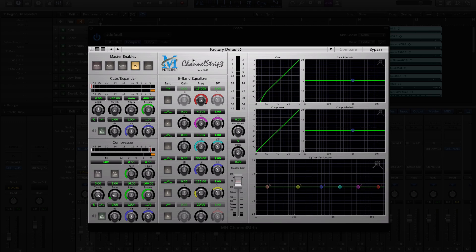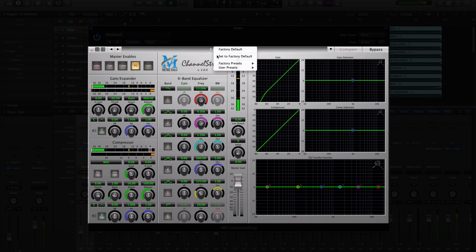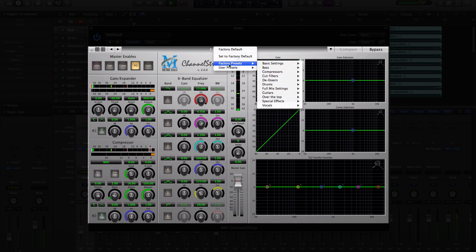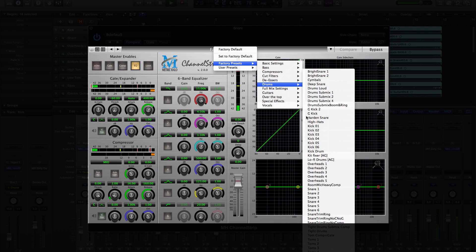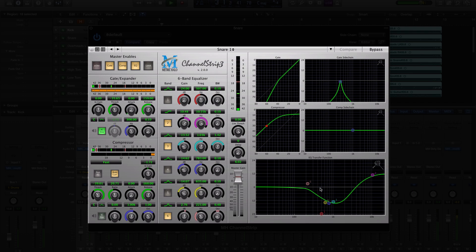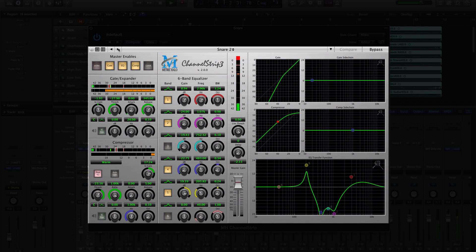Version 2 of the production bundle introduces an integrated preset manager for all plug-ins. This bar lets you load and switch between presets, including factory and user presets. Presets created with the preset manager are completely cross-platform.